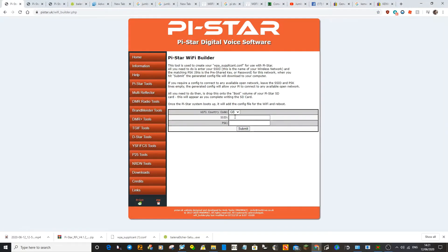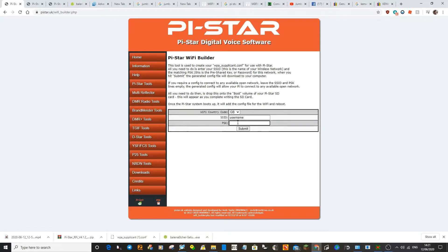In here, put in your username and password for your router. So we'll just go username, we'll do password as user, that'll be fine.